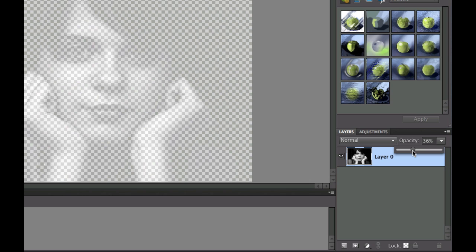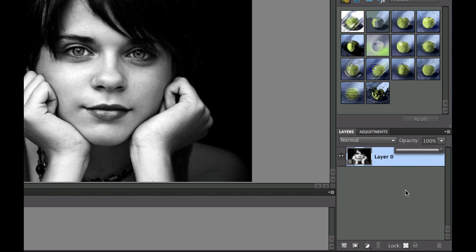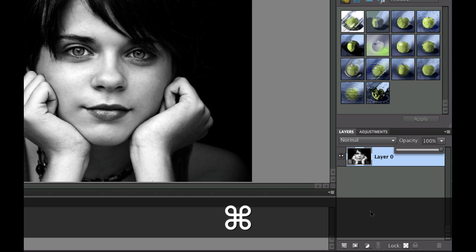Now we can't really tell what the picture is going to look like, so what we need to do is we need to add a layer underneath. Let me slide that back to 100%. Now if you hold the control or the command key and then you click on the new layer icon, which I call the dog ear one, and click it, it adds a layer underneath it.